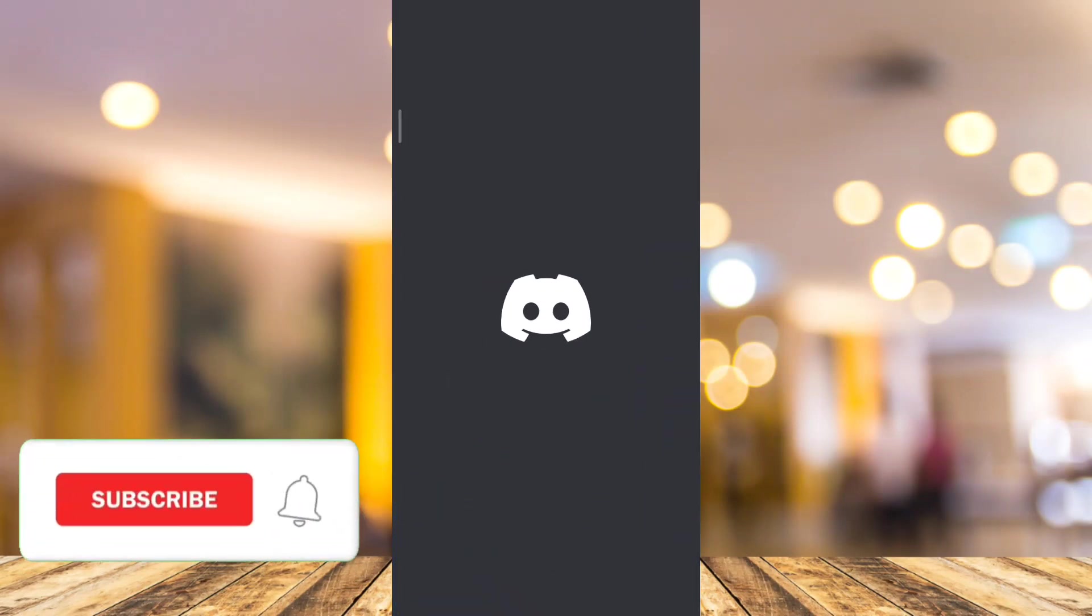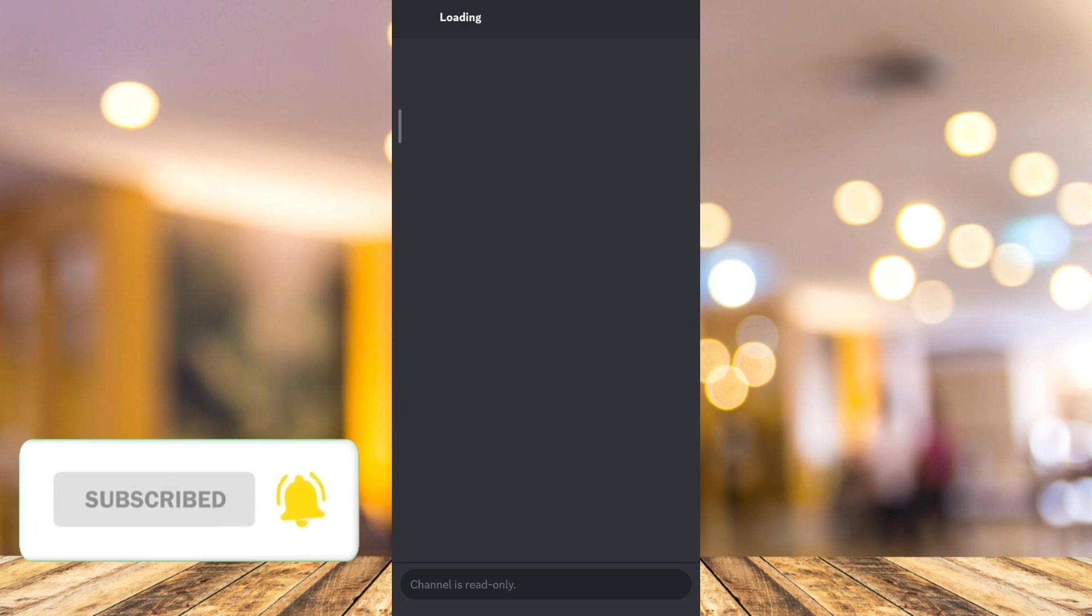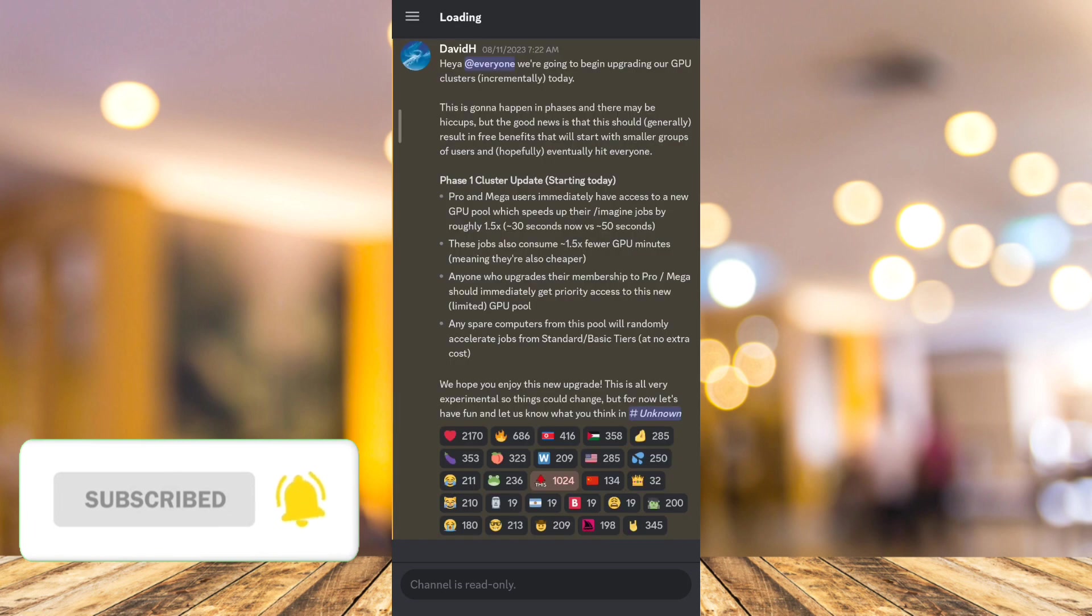Hey guys, welcome back to FastFix. In this video, I'll show you how to share your screen on Discord mobile.